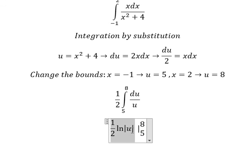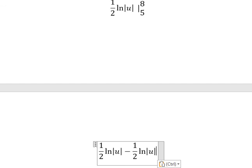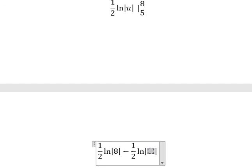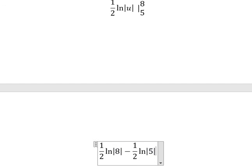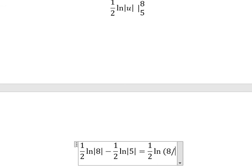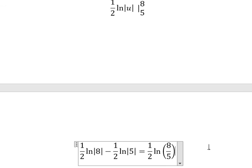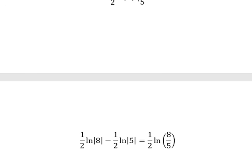And now we have the final answer. I will put number 8 here and number 5 here. Now we have the final answer: ln(8) minus ln(5), which is ln(8 over 5). This is the end. Thank you for watching. See you soon.